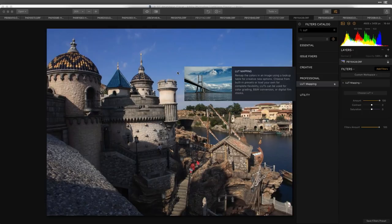Feel free to ask questions in the chat pod and Laurie will funnel those in. First up, LUT mapping is available under the filters catalog. If you just type in the word 'lut,' it's here in the professional category, and some workspaces will have lookup tables already assigned.